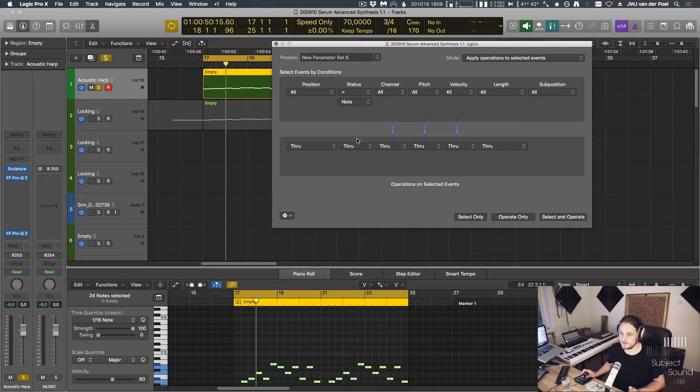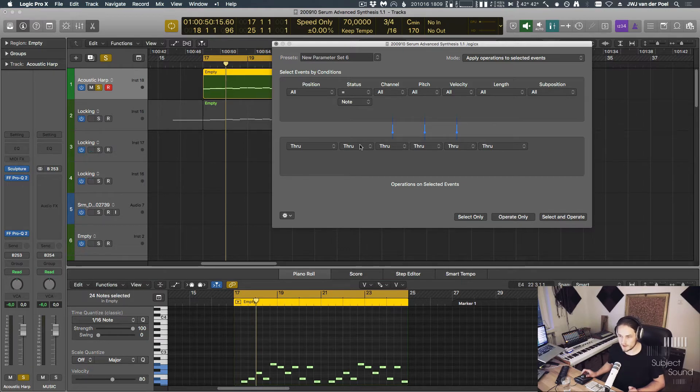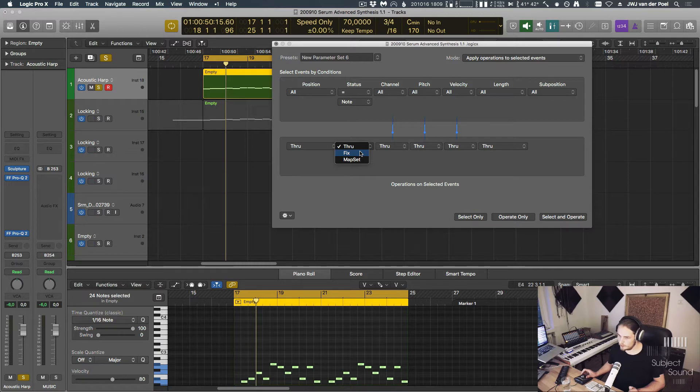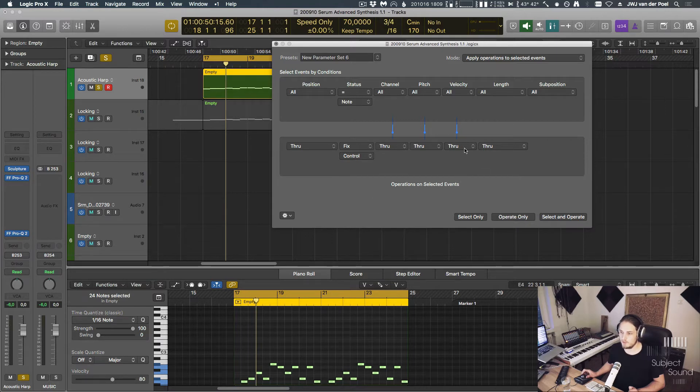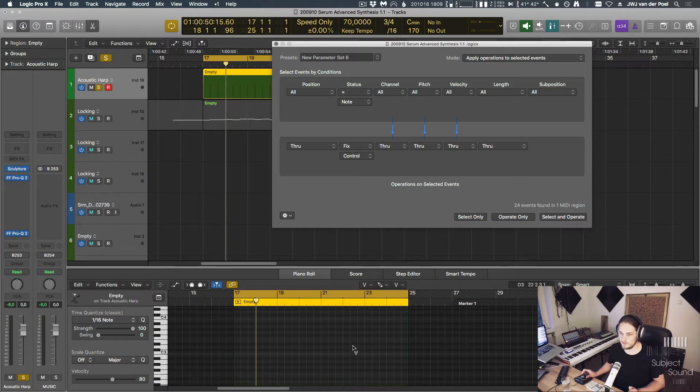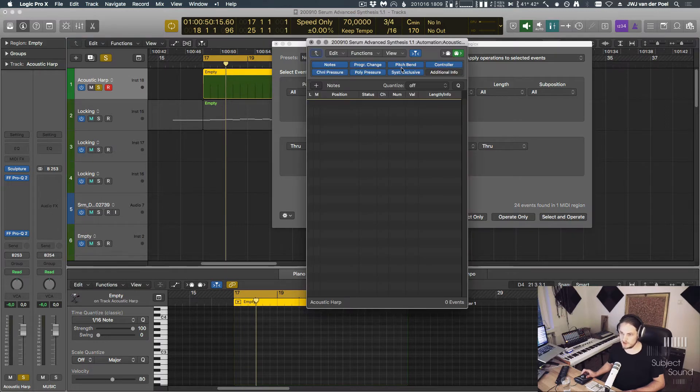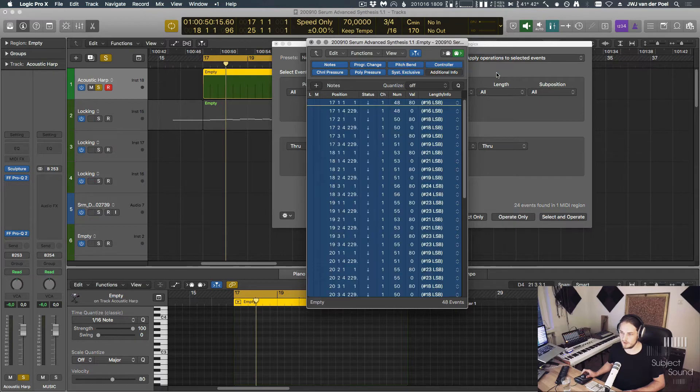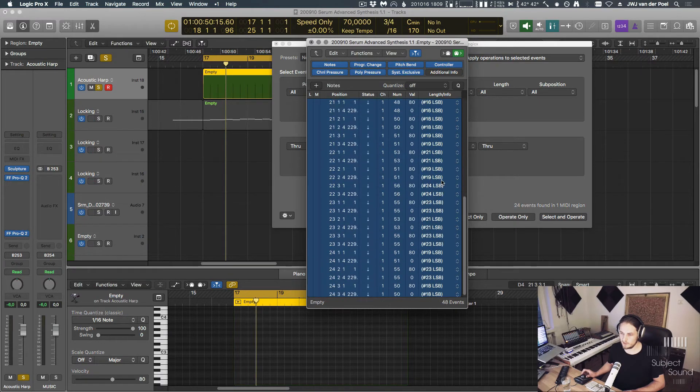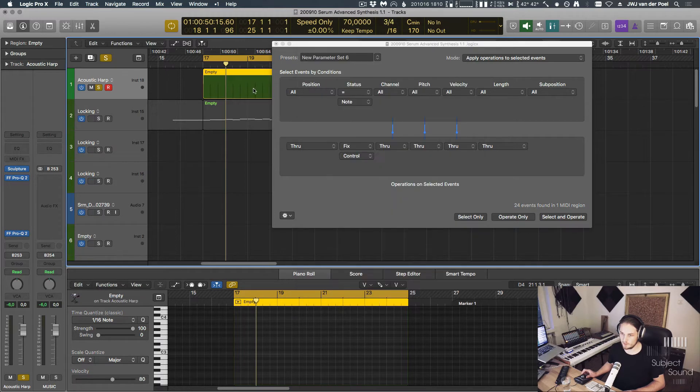And then if this bottom, this operation, if this is set to through, there's not happening anything. But we could either fix this or choose a map set. So we can fix this to be, for example, a control message. And then we can select and operate. And now all the MIDI notes become control messages. And we can actually see that if we open the event list, we can see that they're all set to some control message. You can see that here as well, and the notes have disappeared.